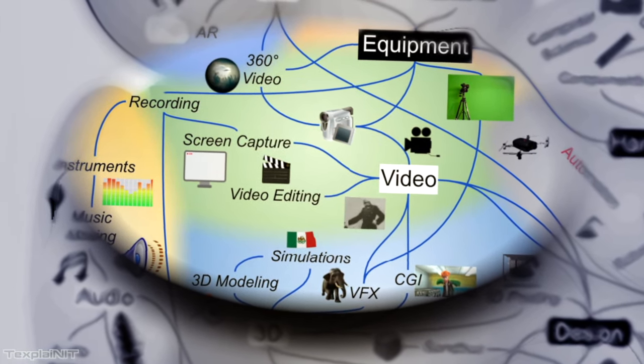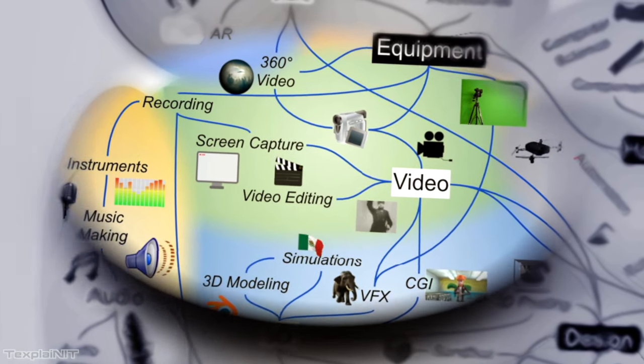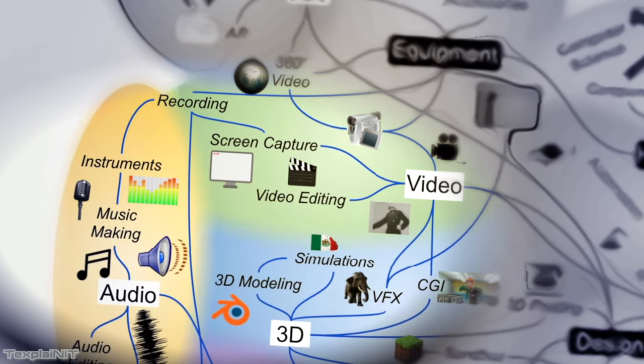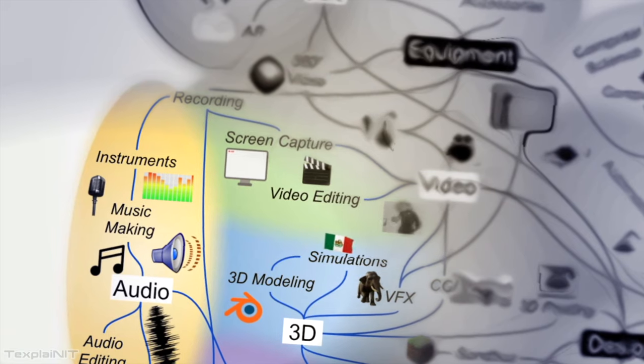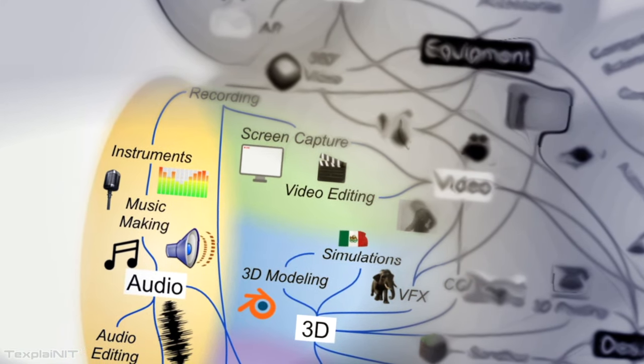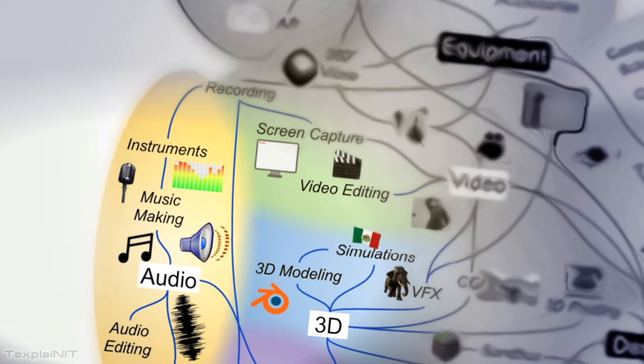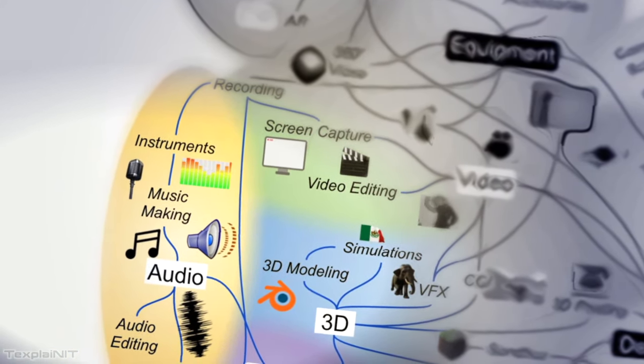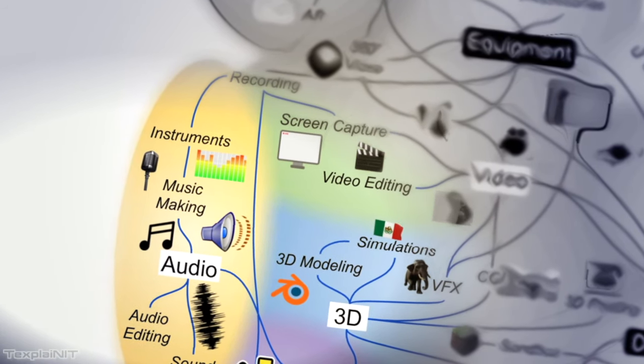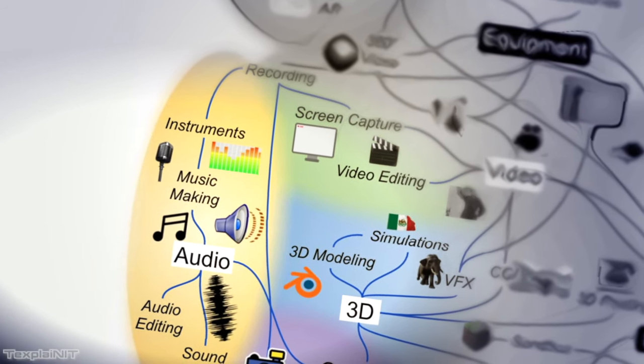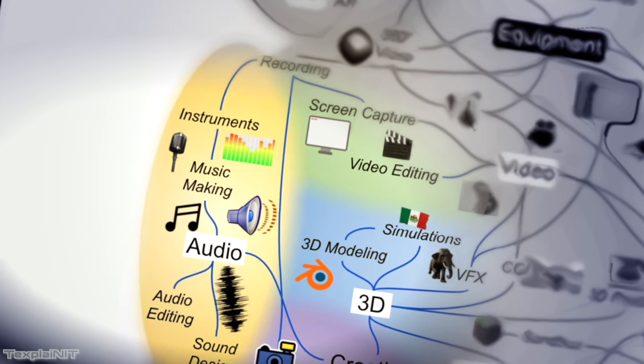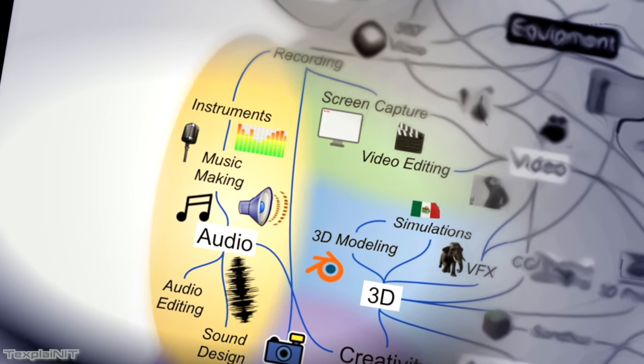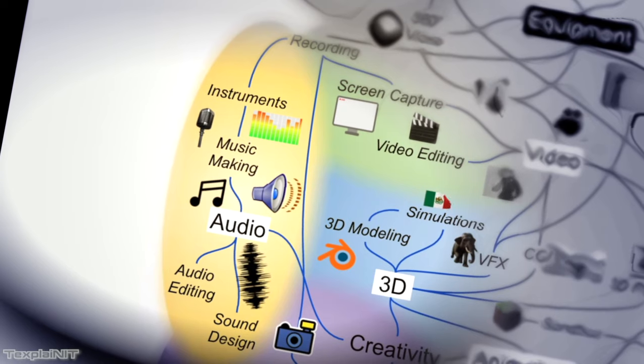Now, a lot of these videos that are created feature audio. But the field of audio spans much beyond the world of video, of course, because someone could edit a track with Audacity, they could design sounds with a program like BFXer, or they could make music with a digital audio workstation like GarageBand.